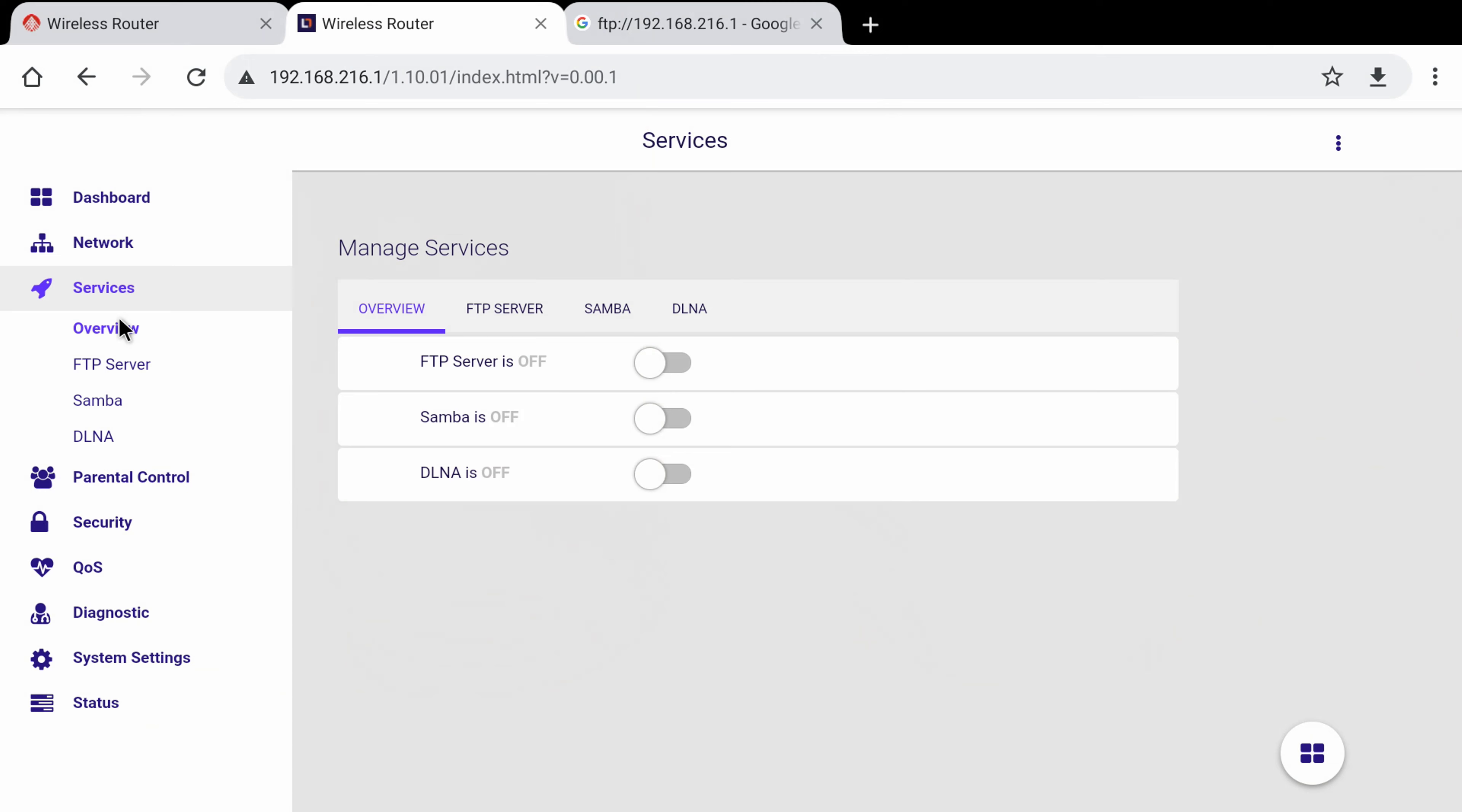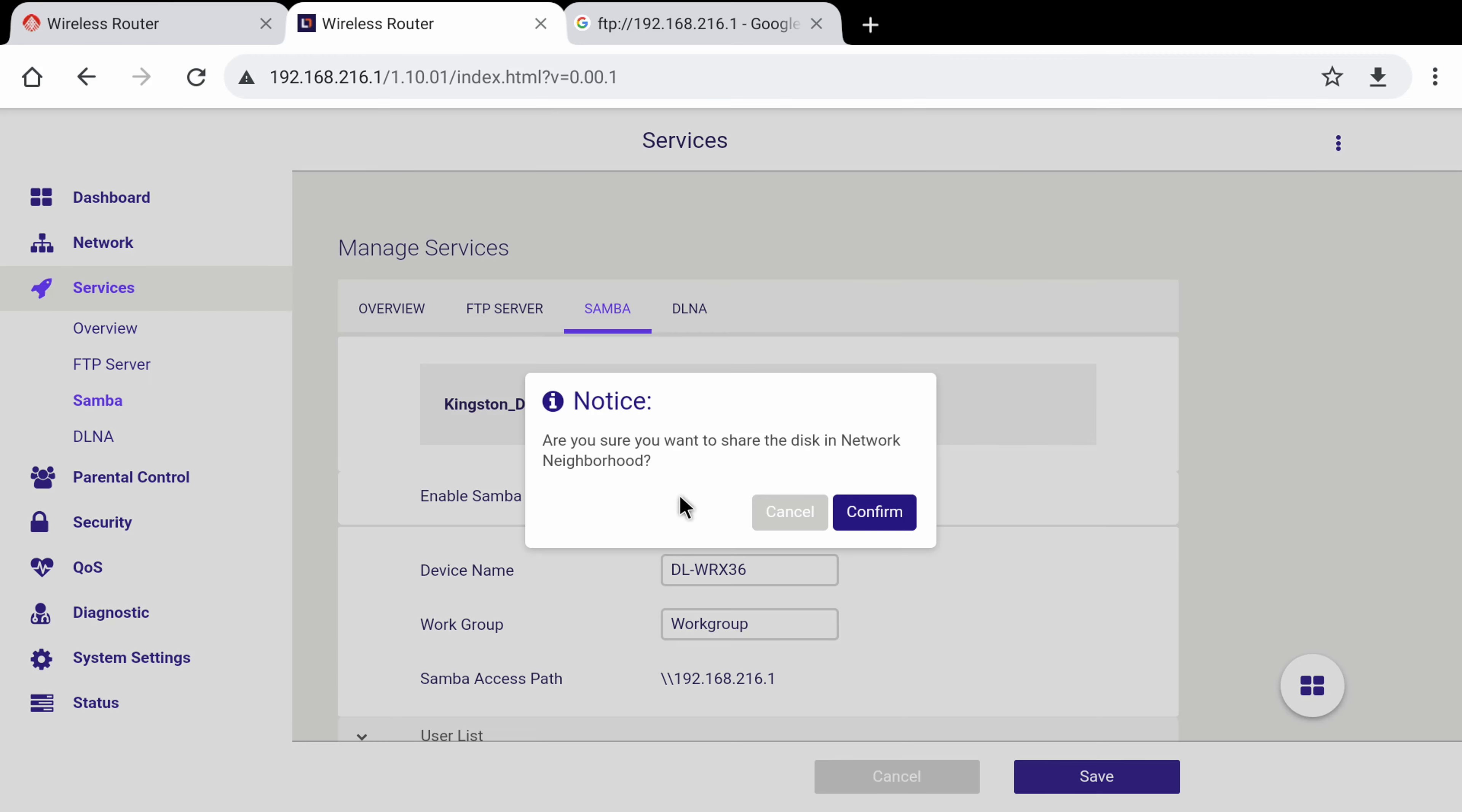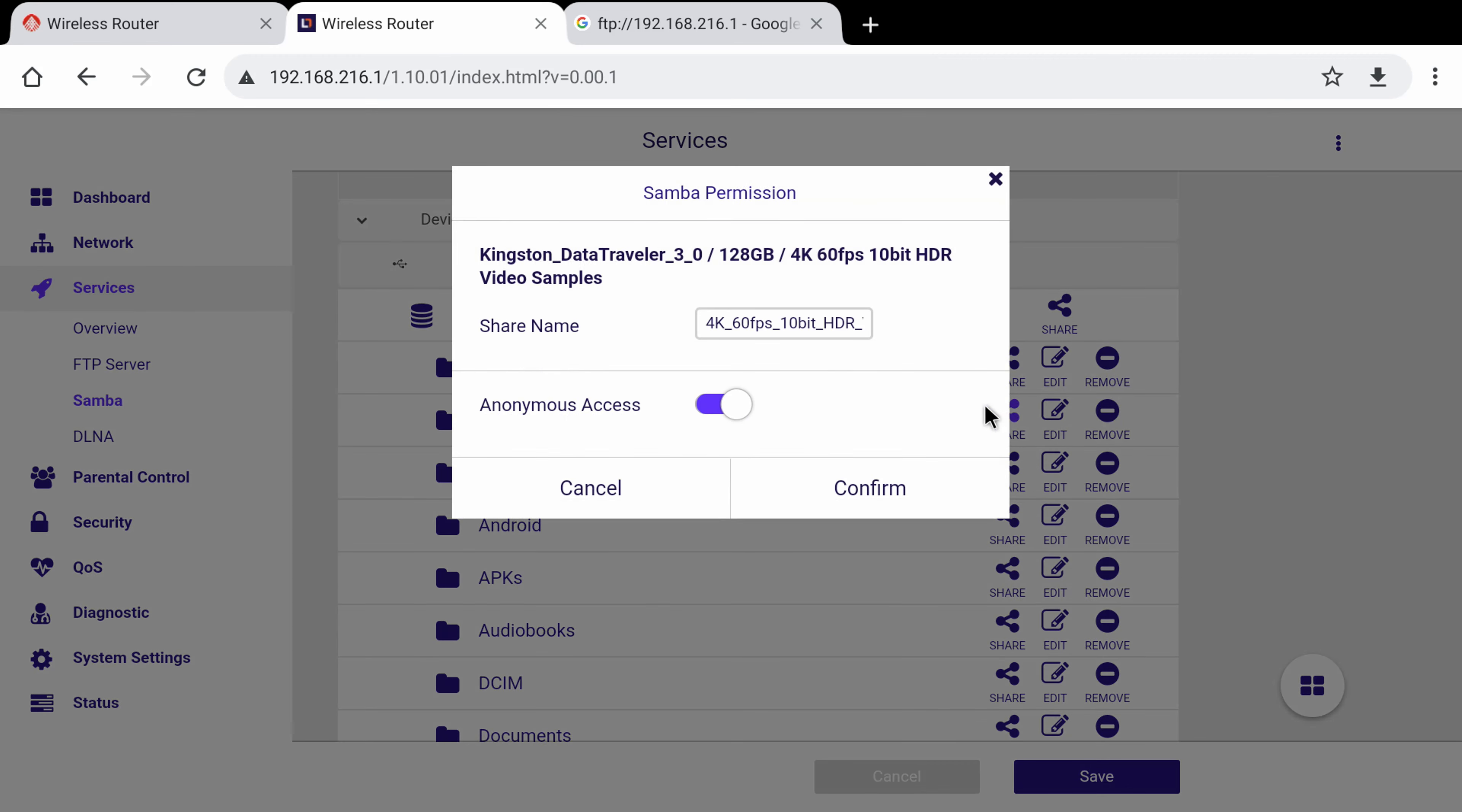Another cool feature of this router that I like very much is its built-in FTP and the Samba server feature. With this feature simply plug any external storage device such as a pen drive, an external hard drive, or even something larger such as a NAS server, and access your stored data via any browser or file browser that has a network FTP or Samba server feature.